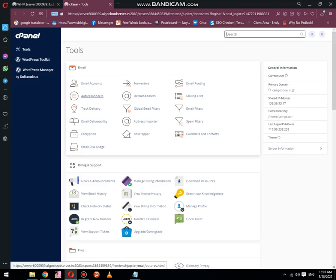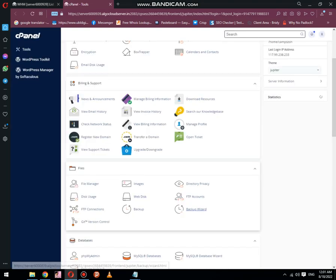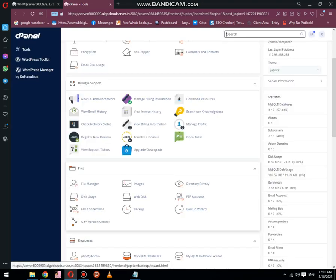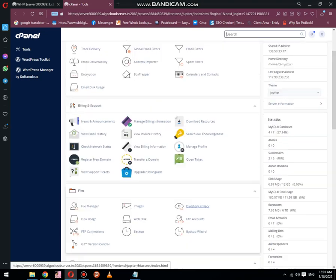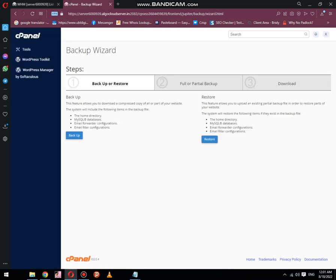Now log in to the new cPanel. Successful. Now the next thing you need to do is go to the File tab and click on the Backup widget. Now click on Backup.